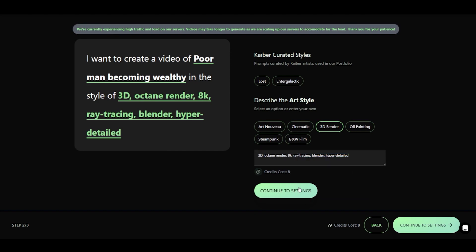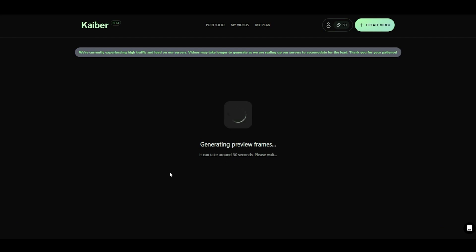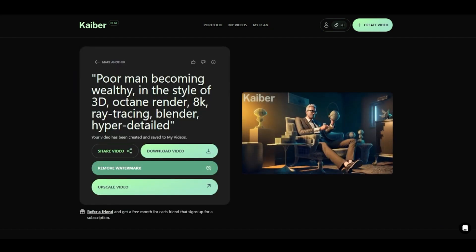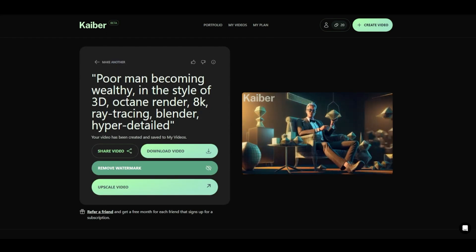Then, select a starting frame from the four base images provided by Kyber AI. Once you're done with all the adjustments to your video, preview the video to see if it's just right. Finally, download your new video.